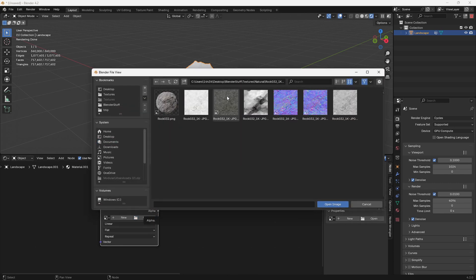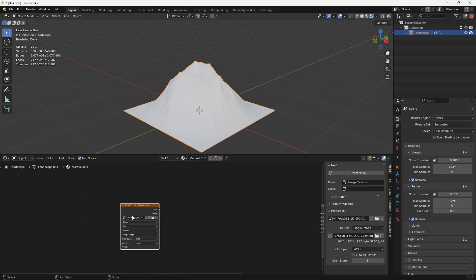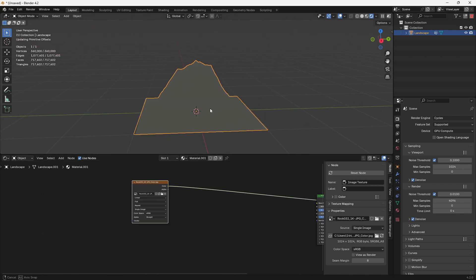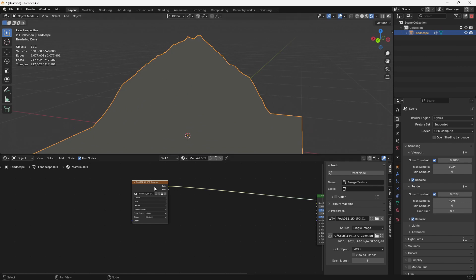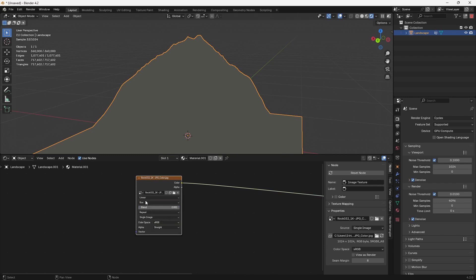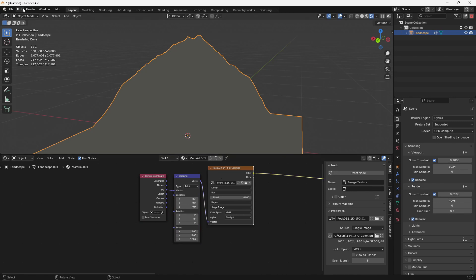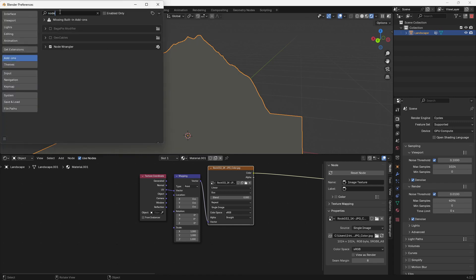Let's add two image textures, both stone. I recommend downloading a bunch of different stone textures, grass textures, sediment, small gravel, dirt textures — having them on hand speeds up the process. The stone texture isn't displaying because we don't have a UV unwrap. What I'll do instead is change it to Box Project and press Control T to bring up texture and mapping coordinates. If Control T doesn't work, go to Edit Preferences and enable Node Wrangler.